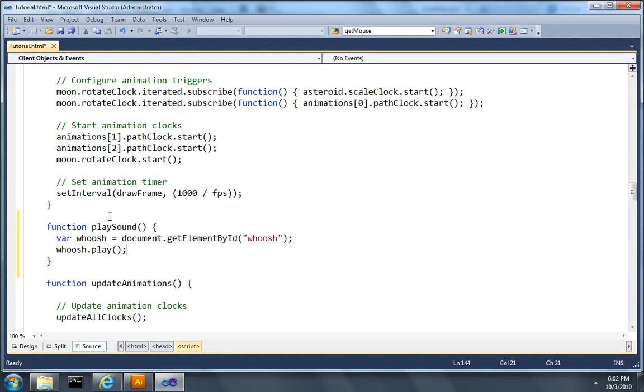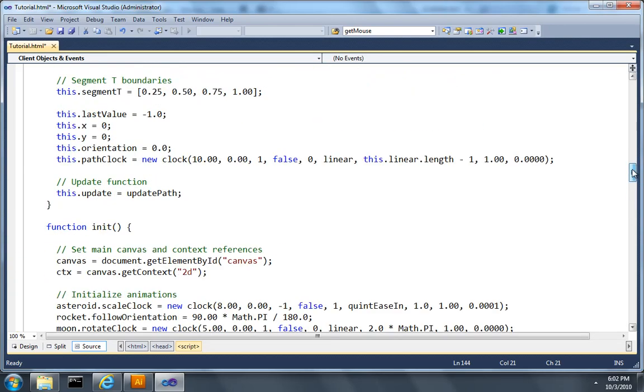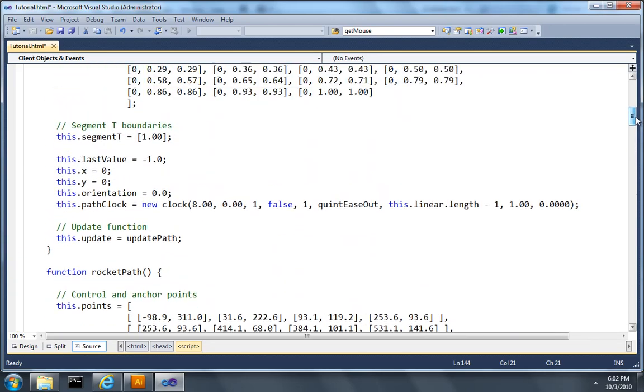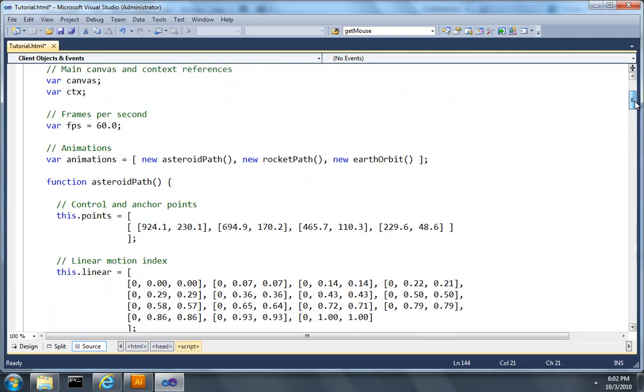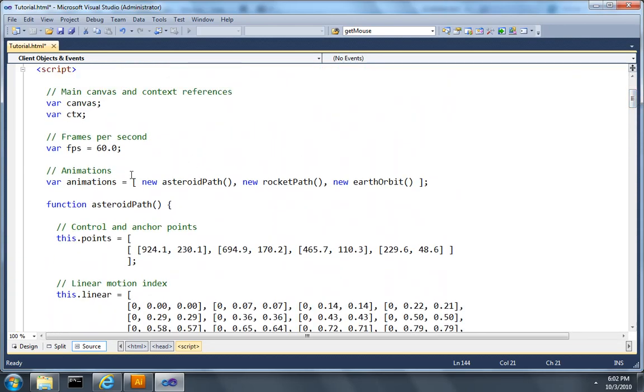So now we've got the audio element loading and we have a function to play that sound, we need to actually connect it up to that animation path. So I'll scroll up to the top of the document so I can discover which index in the animations array the asteroid path is, and in this case I can see that it's the first one listed so it's at index 0.